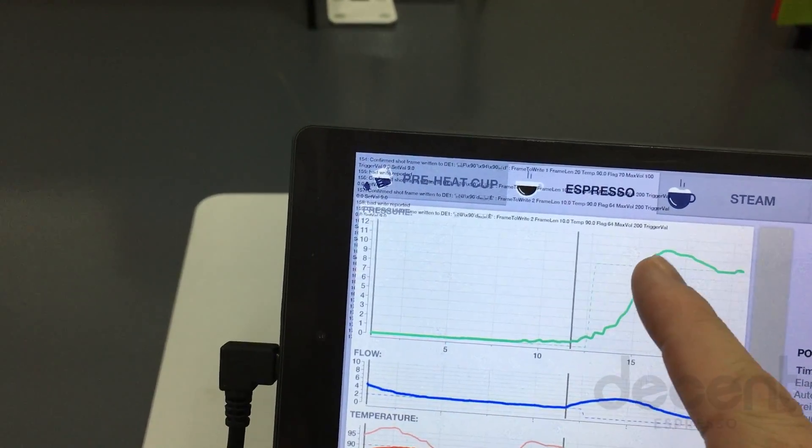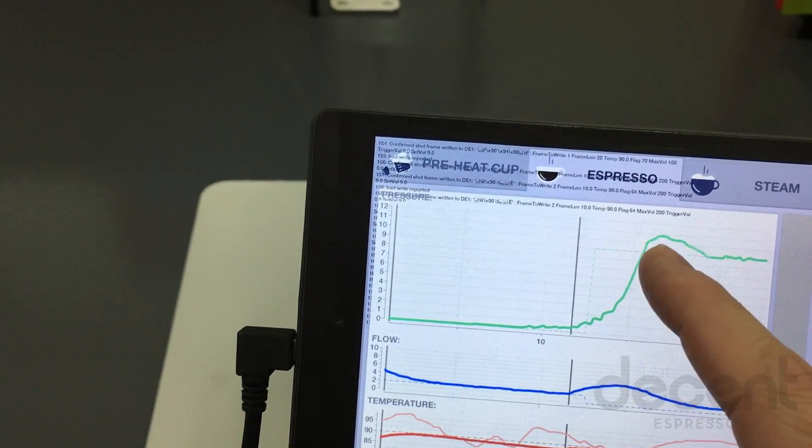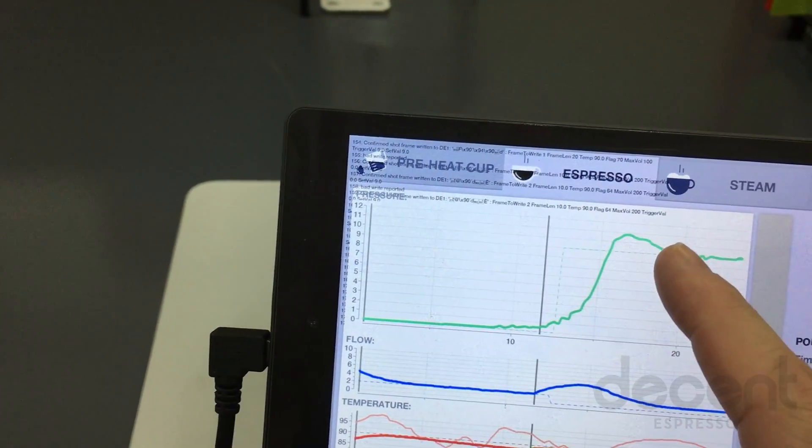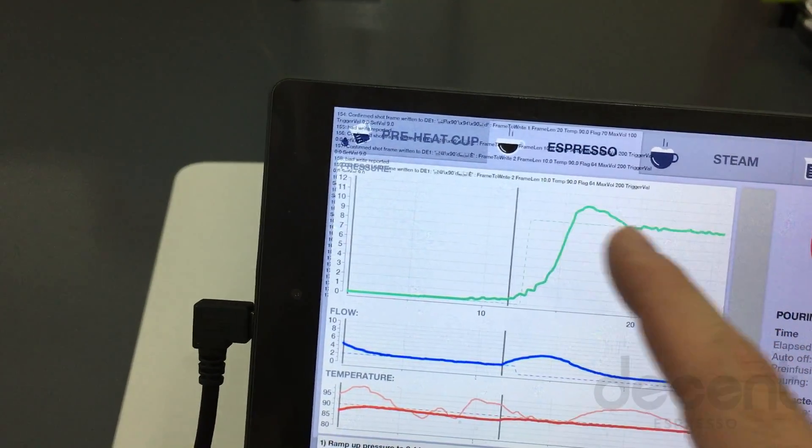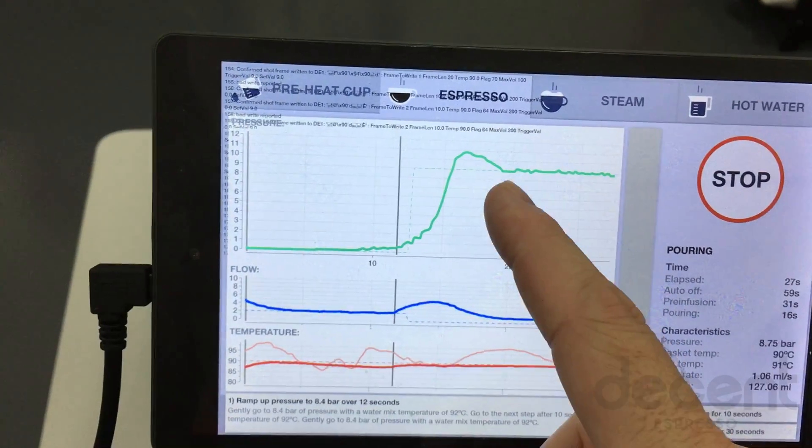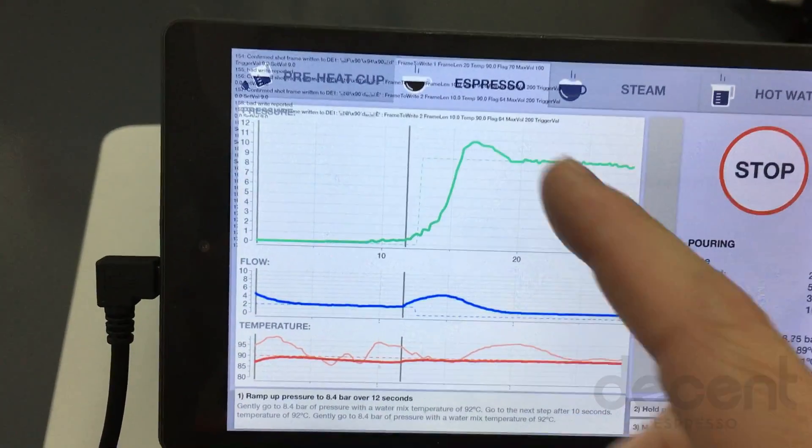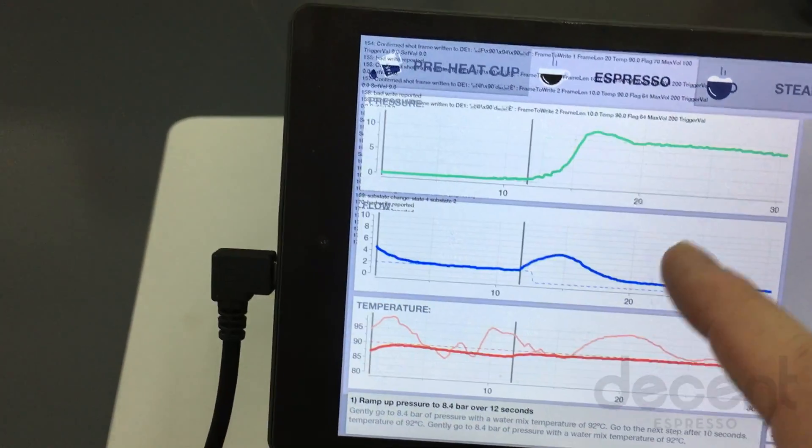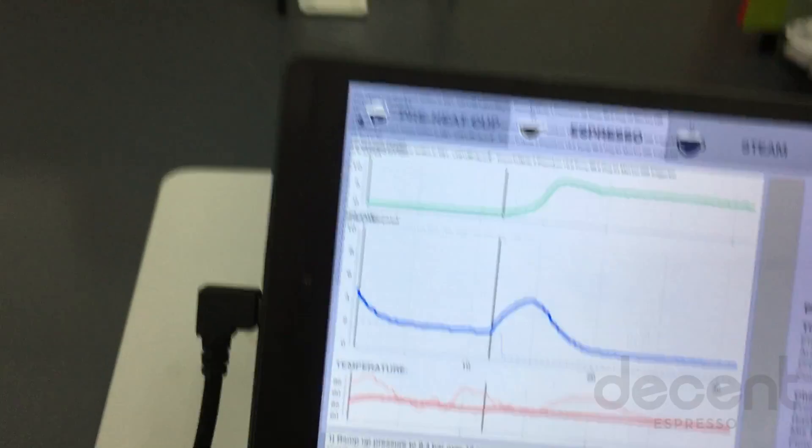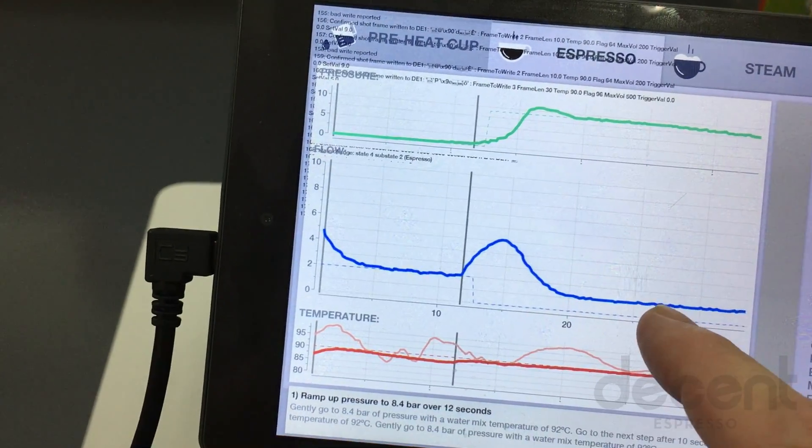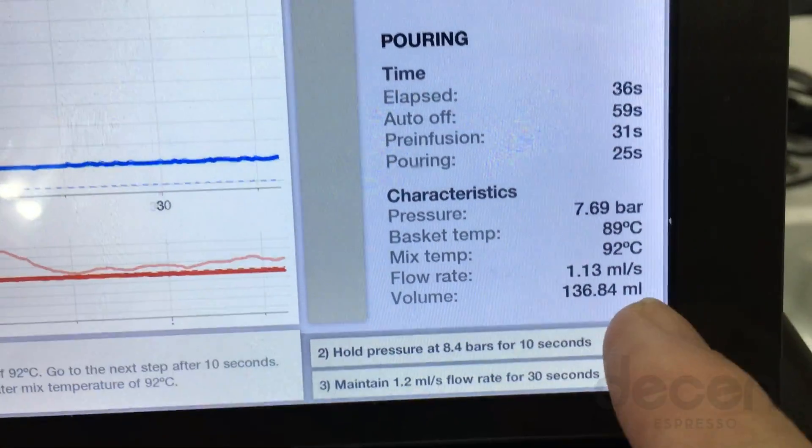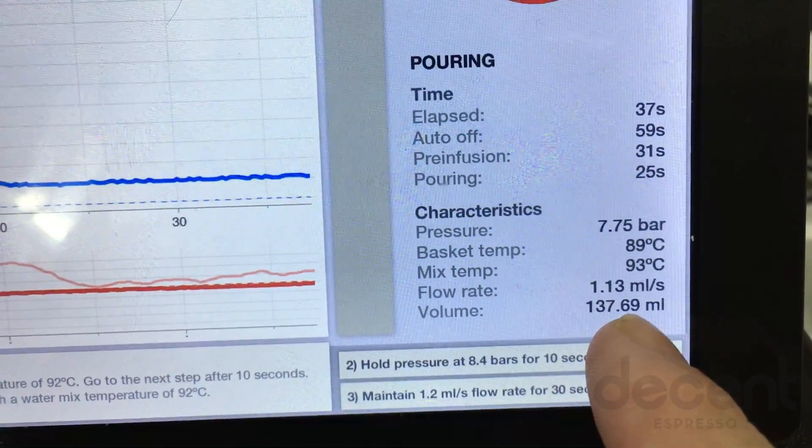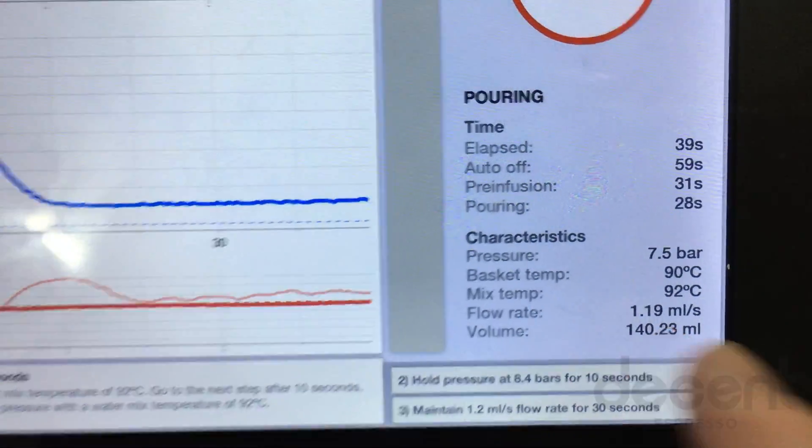Now what happened here is we went to 11 bar, settled back down to 9. So we overshot a bit, which is something that happens with very slow flow rates. And then here's our flow rate here, which is right around 1 mil per second. In fact, you can see 1.3 mil per second.